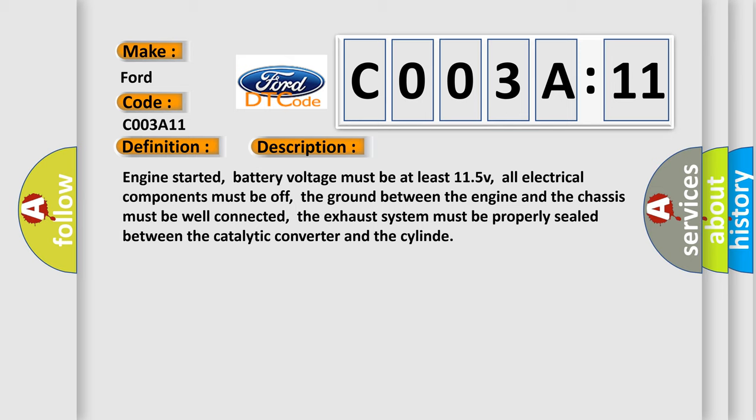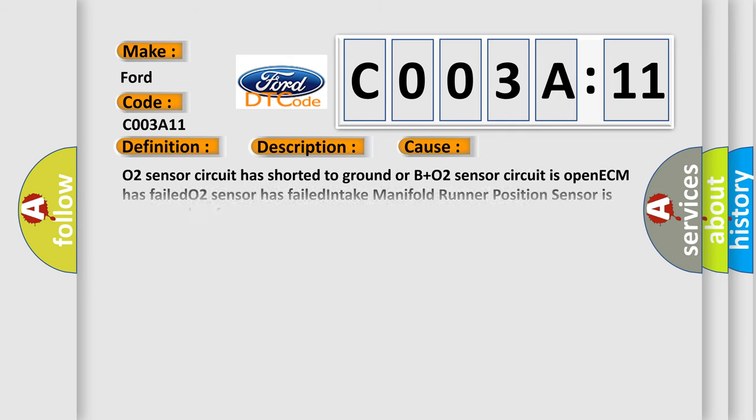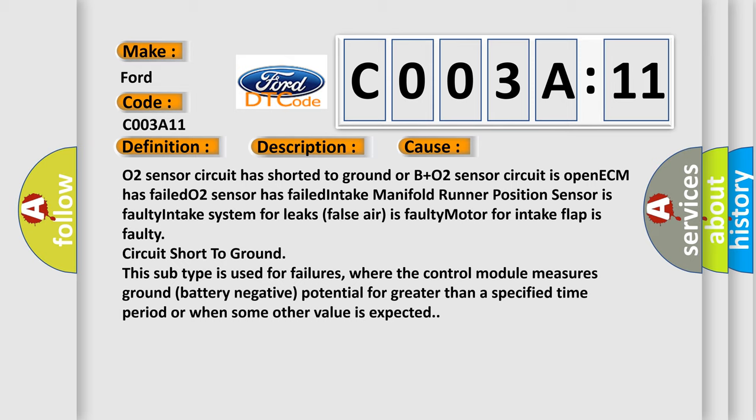This diagnostic error occurs most often in these cases: O2 sensor circuit has shorted to ground or B-plus, O2 sensor circuit is open, ECM has failed, O2 sensor has failed, intake manifold runner position sensor is faulty, intake system for leaks or false air is faulty, motor for intake flap is faulty, circuit short to ground. This subtype is used for failures where the control module measures ground battery negative potential for greater than a specified time period or when some other value is expected.